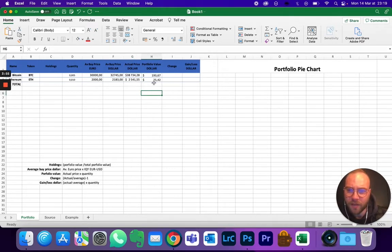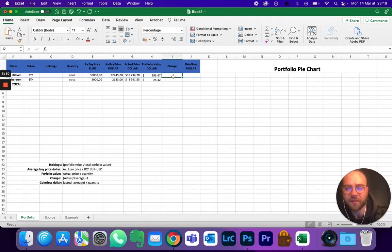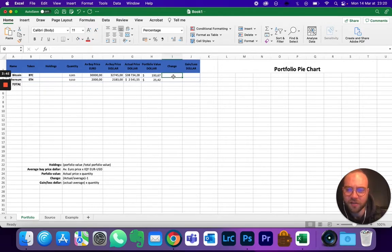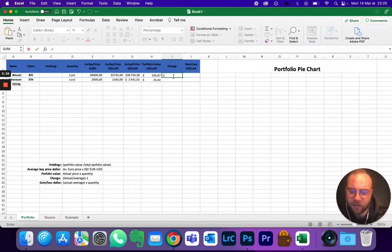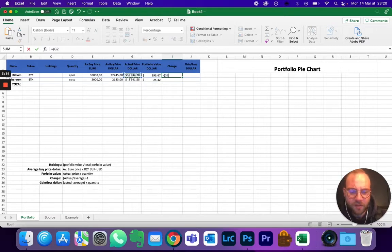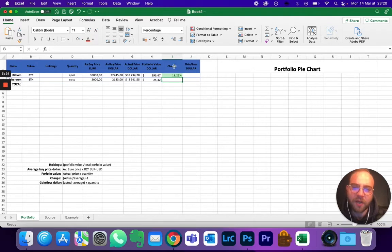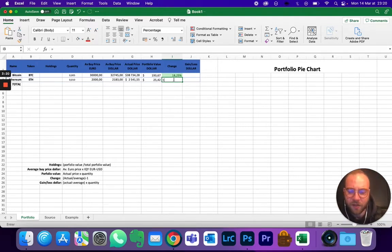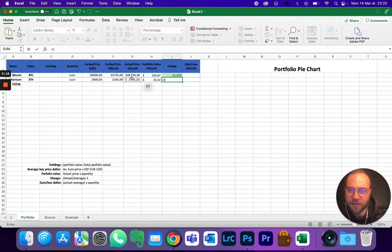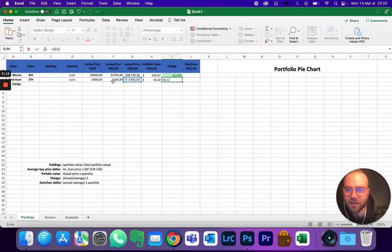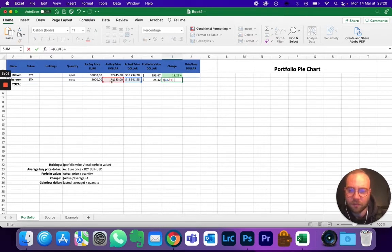Now the change, well obviously that is going to be the actual price divided by the average price minus one so you get the percentage. So equals, in brackets, actual price in dollars divided by the average buy, close the brackets, minus one. There you go. Here it's automatically in green, I'll show you again how to do that. And same thing here: so equals, open the brackets, actual price divided, so slash, the average buy price, close the brackets, minus one. There you go.